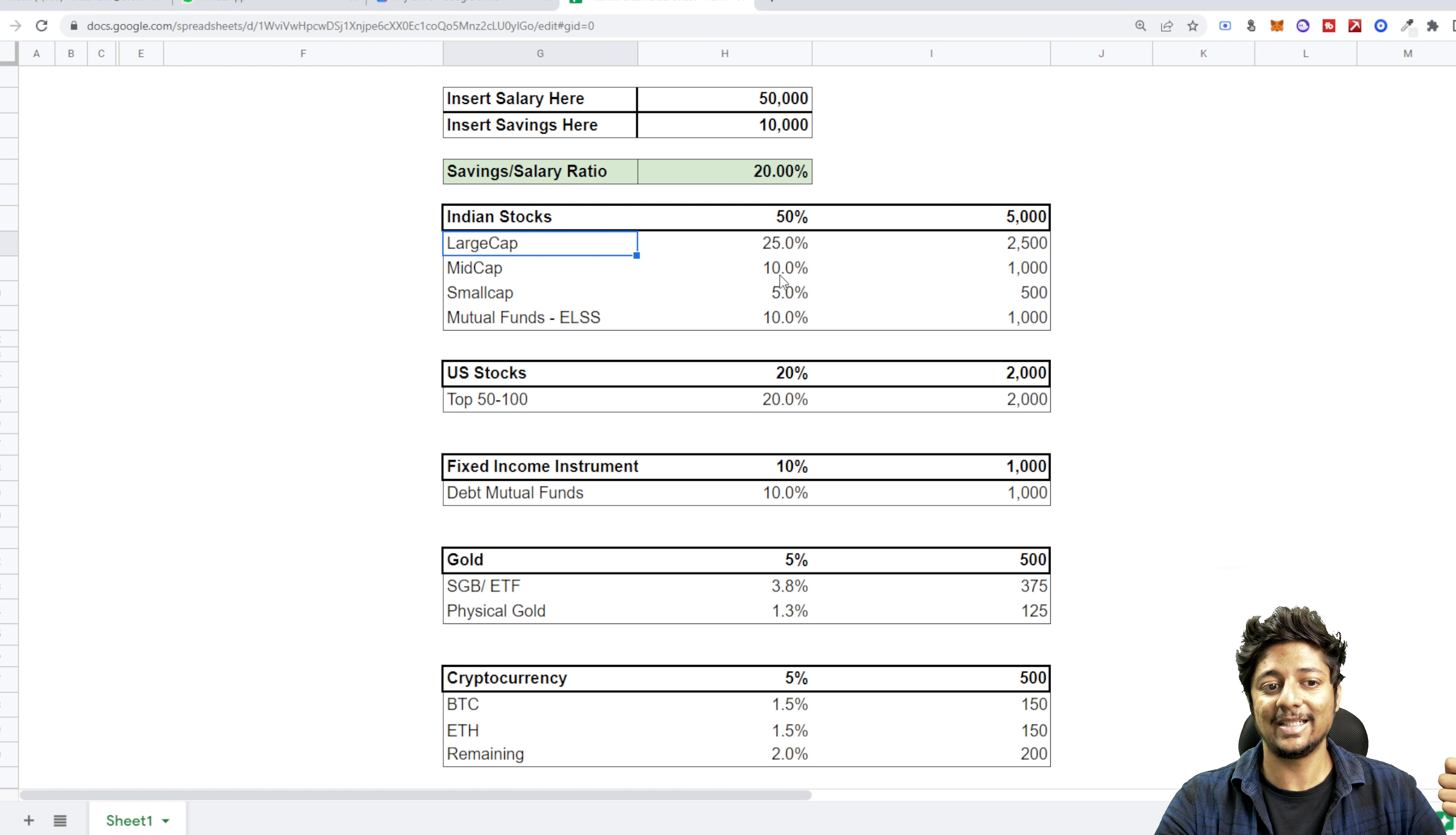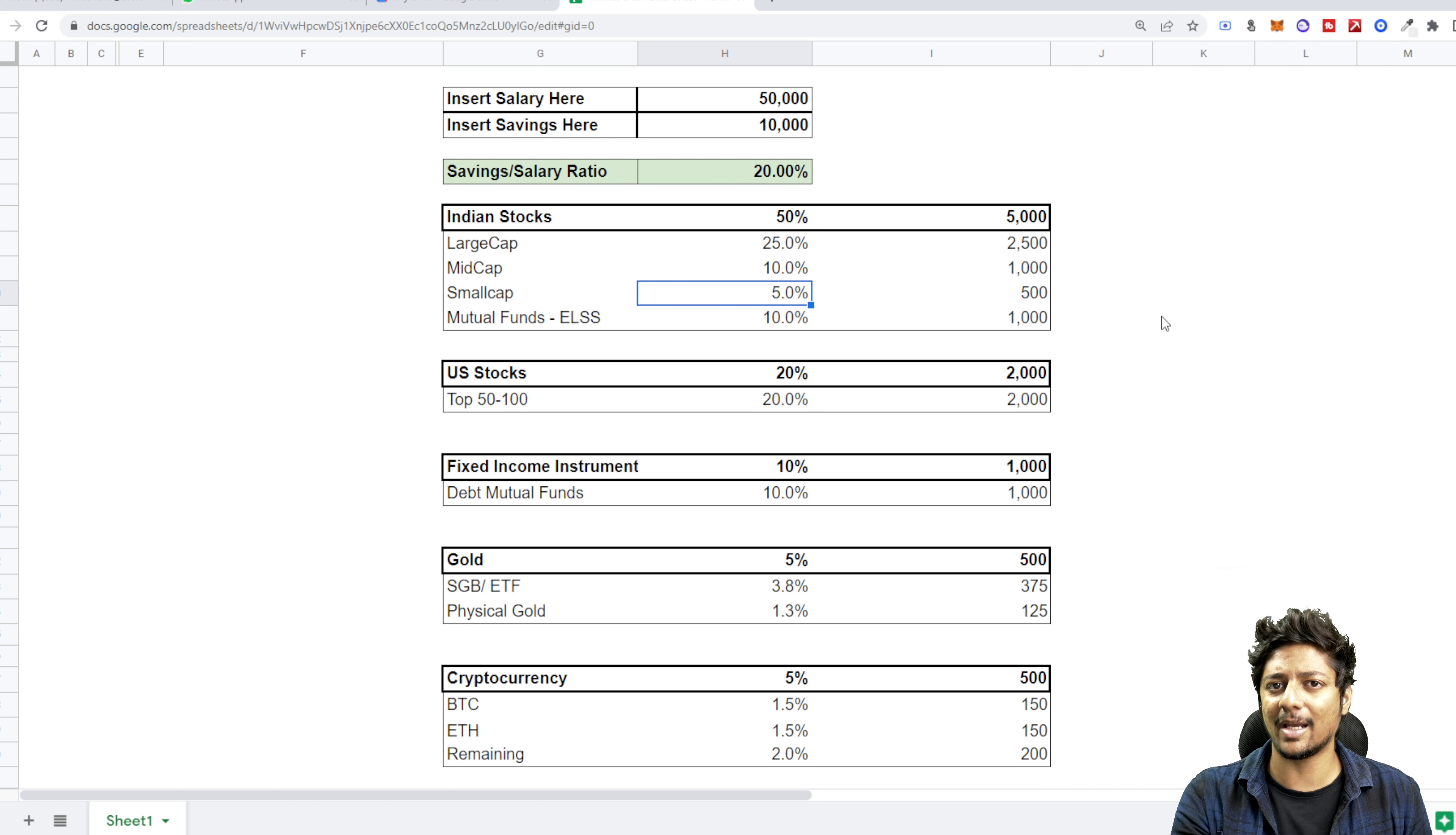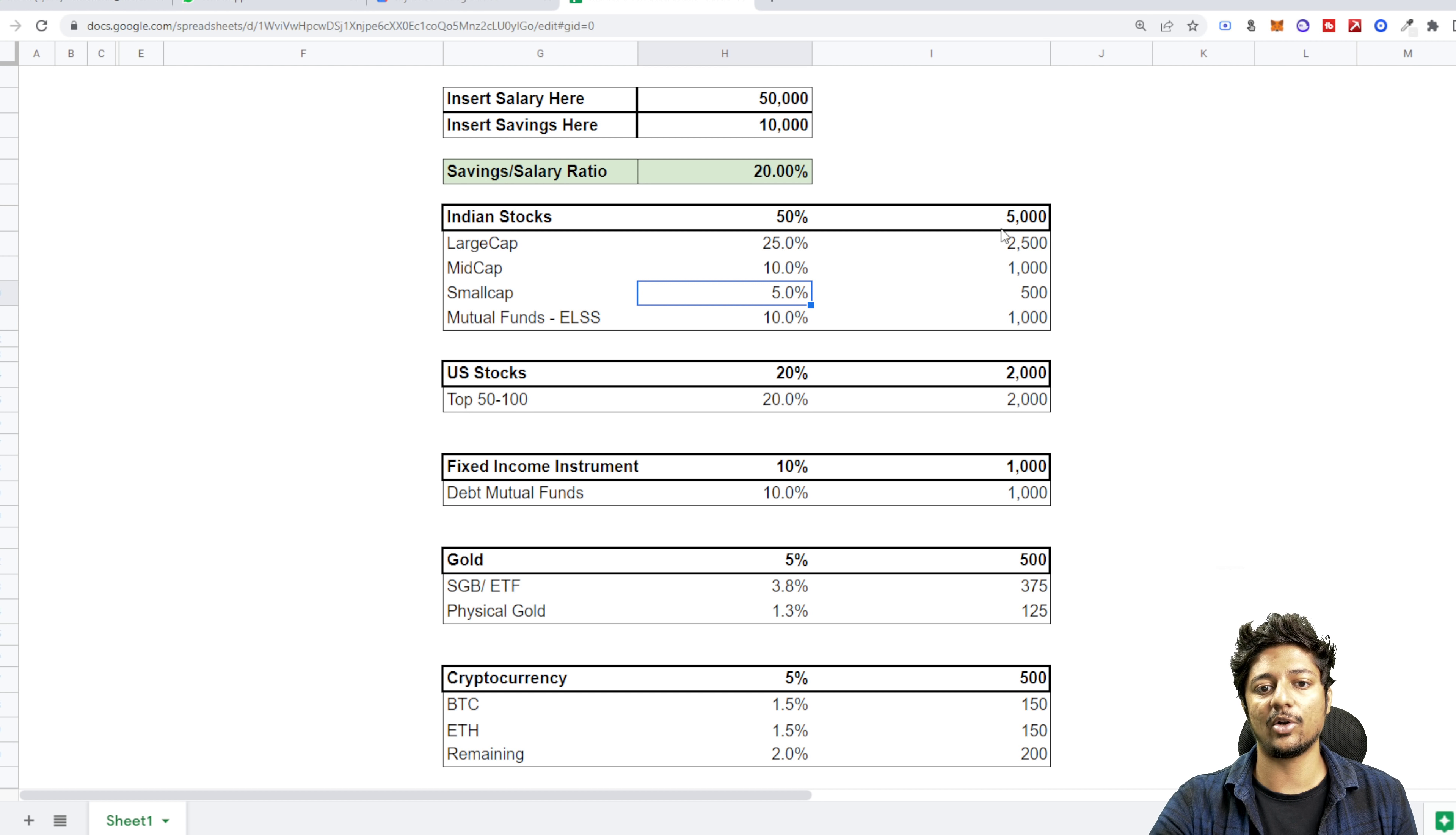Now under Indian stocks, I'll tell you what you can do. You can put 25% allocation into large cap, 10% in mid cap, and 5% in small cap. I've seen a lot of people putting all their money into small cap and then the market goes down and they're like, oh my god, my whole money is over. If you diversify like this, nothing will happen to you. Put 10% into ELSS mutual funds. Why? Because this is your tax saving scheme.